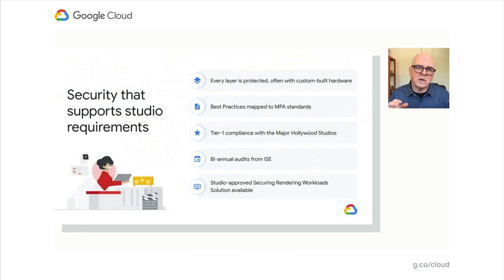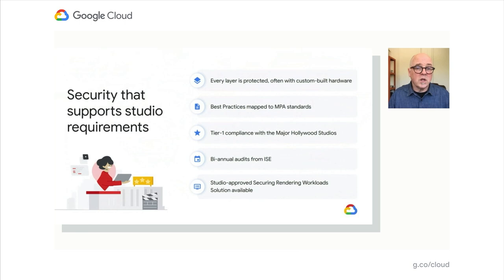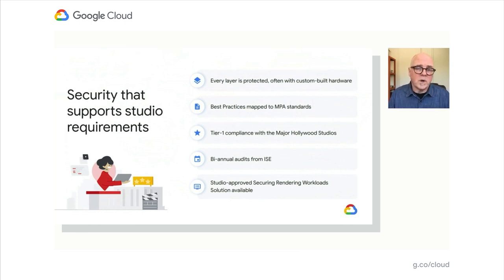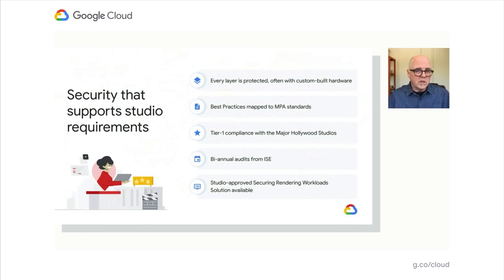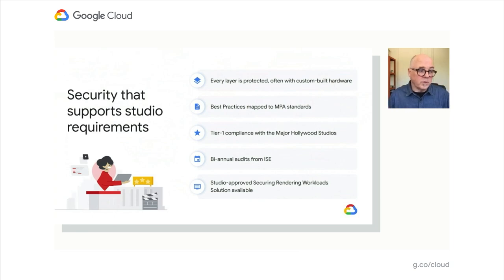We understand that security is paramount in keeping these things under wraps until they make it out to the world. We take security extremely seriously. We have a number of rendering workload solutions that you can find on the Google website that would help point you in the right direction. With that, I'd like to turn this over to Adrian, who's going to talk about a specific implementation of the virtual post-production suite.